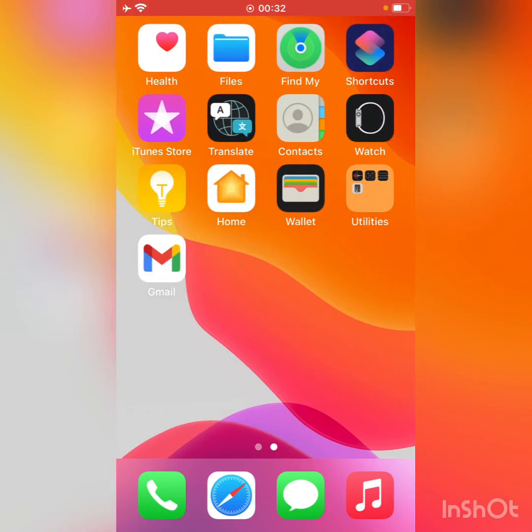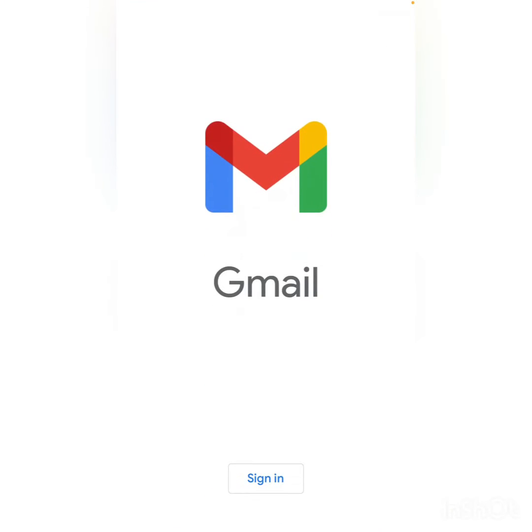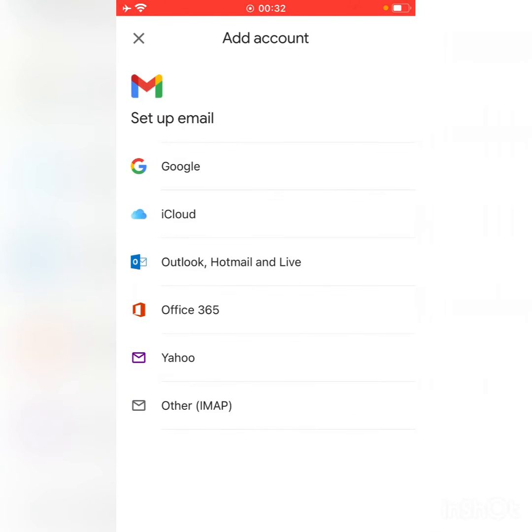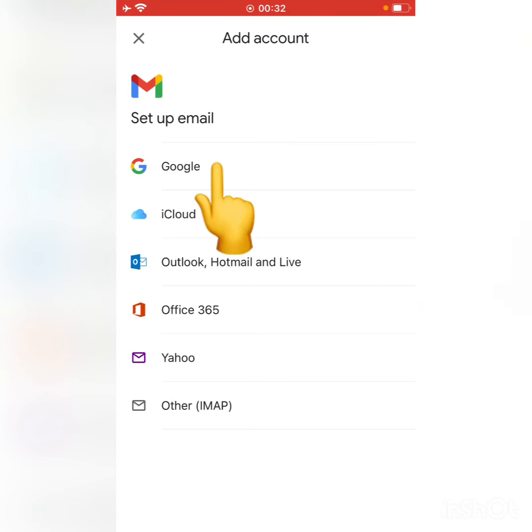you have installed the Gmail app on your iPhone. As you can see, here is the Gmail app asking you to sign in. Tap on Sign In. As you can see, there are many options: Google, iCloud, Outlook, Office 365, Yahoo, and Other. You have to select Google.